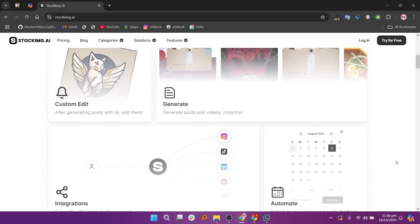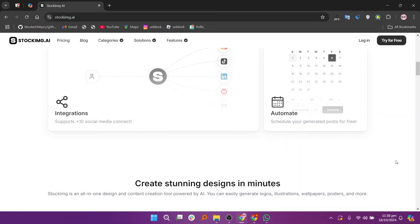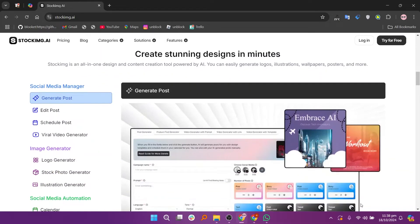After logging in, you'll see the main dashboard. Here you can start creating images by entering your desired prompt or keywords in the text box. Be specific about what you want, as this helps the AI generate more accurate visuals.